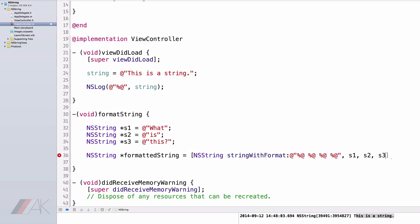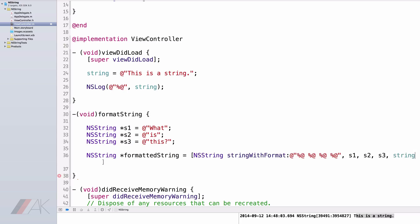So now we have "what is this" being displayed. In our viewDidLoad, we declared our instance variable String as "this is a String". So I'm going to hit comma and type String. We're going to end that with a square bracket and a semicolon. Now our formattedString should be "what is this? This is a String." Our formattedString is composed of four strings: S1, S2, S3, and String.